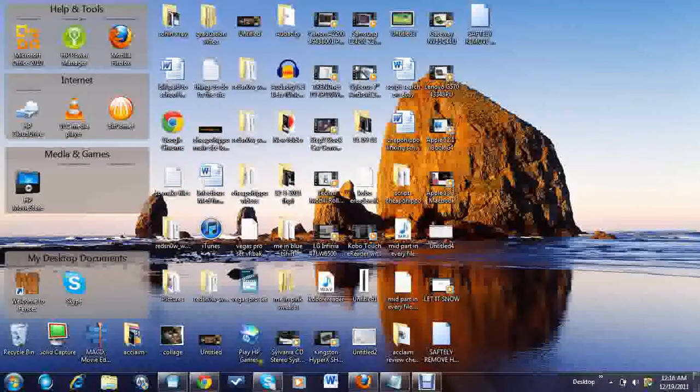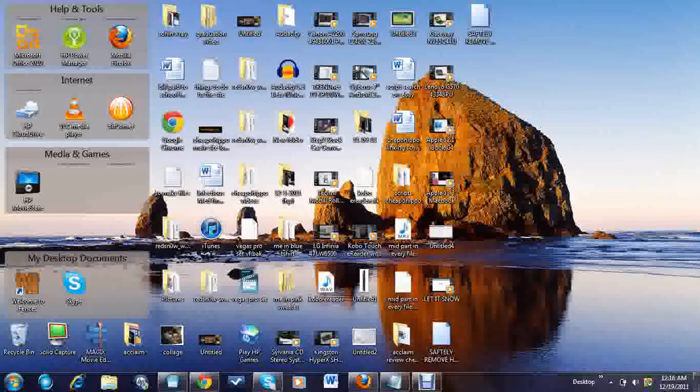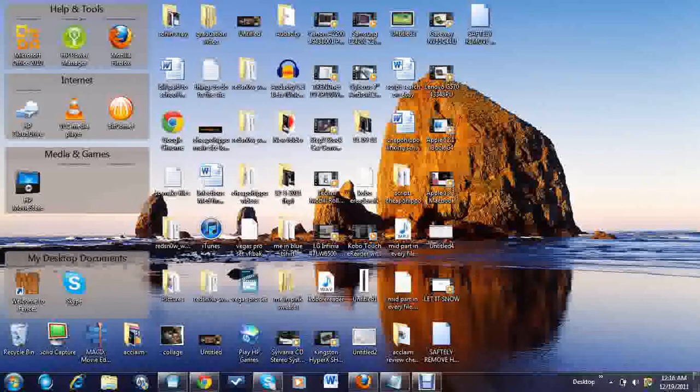Today I'm going to give you a quick tutorial on how to create a shortcut to allow you to safely remove your hardware from your computer when you plug it in. Instead of doing it through the normal process, we're going to do it by creating a shortcut on your desktop.